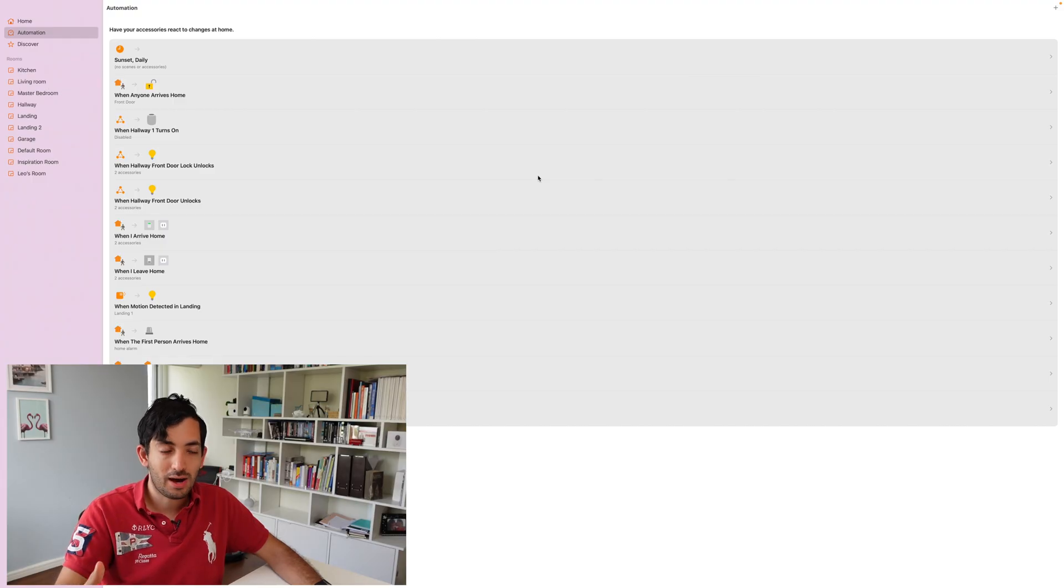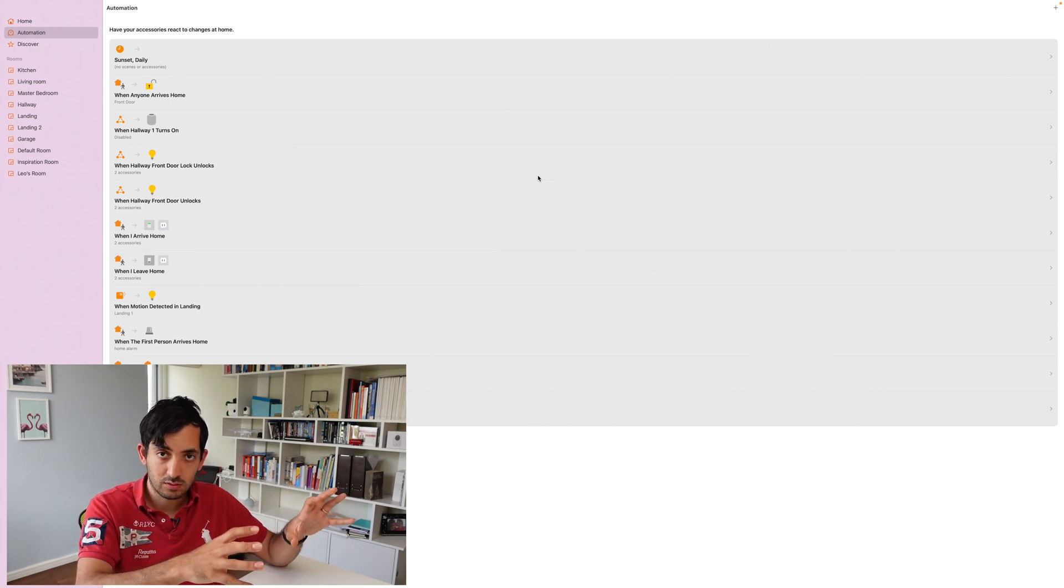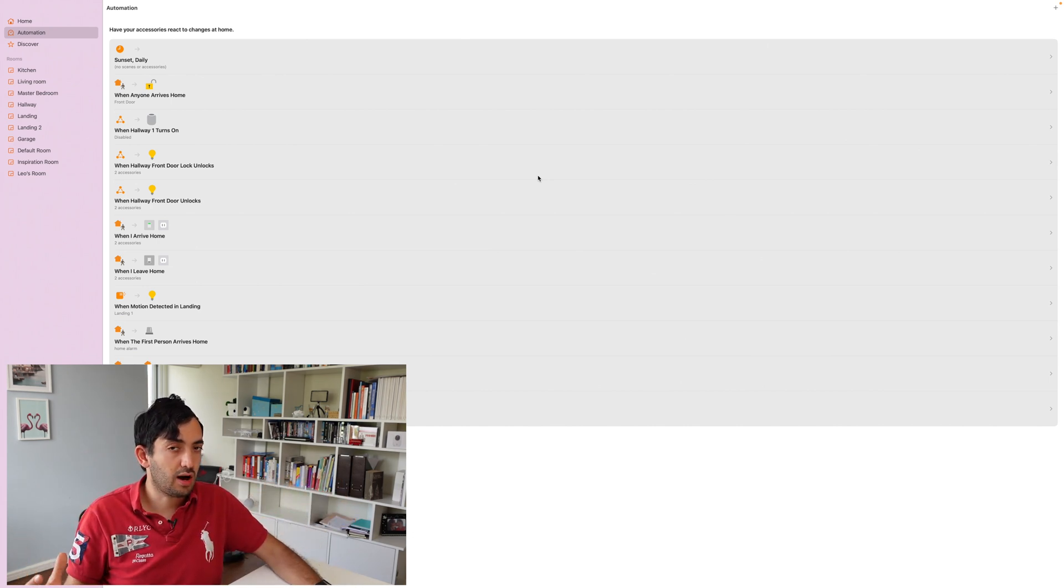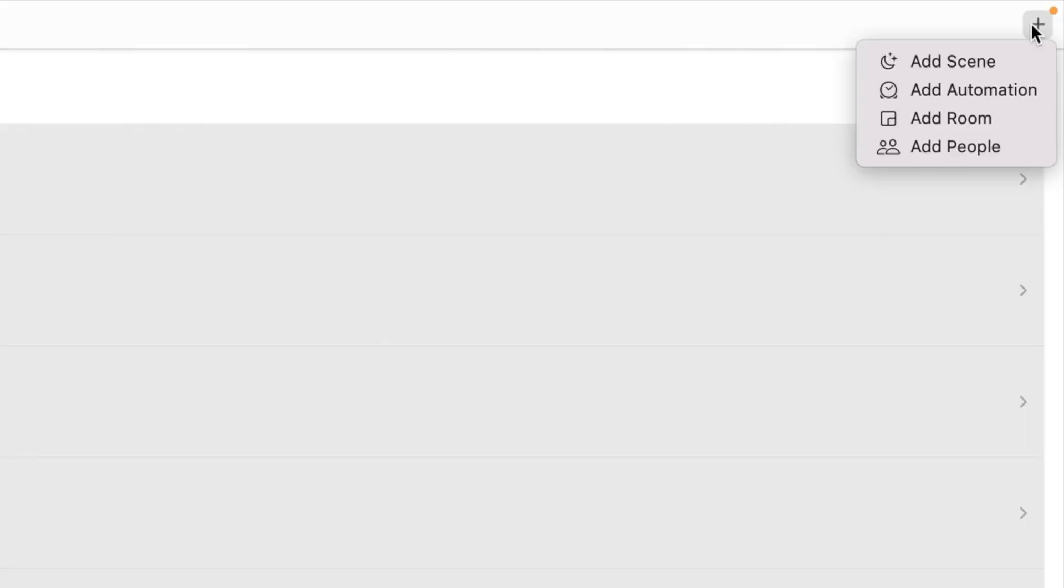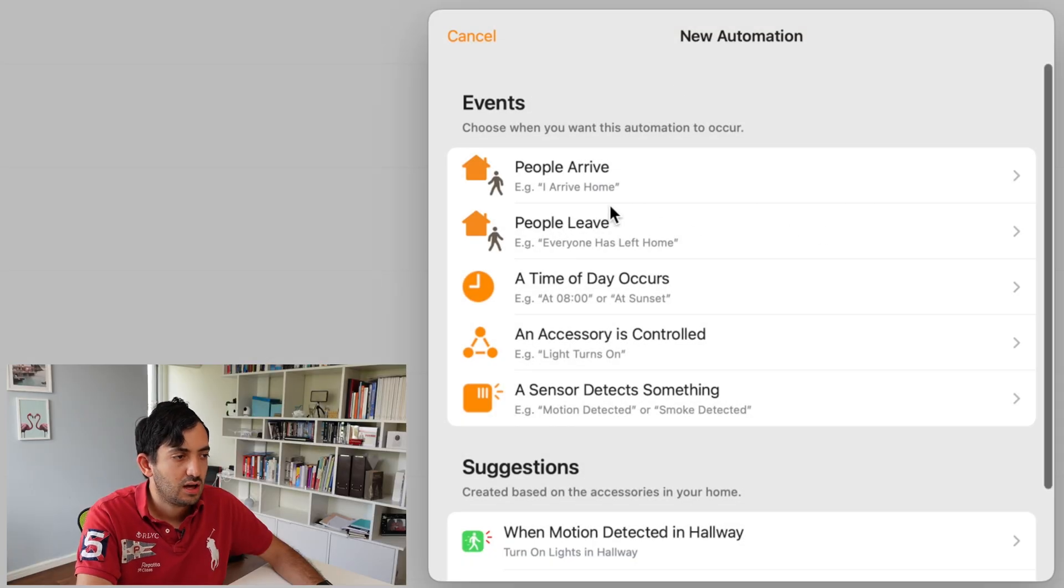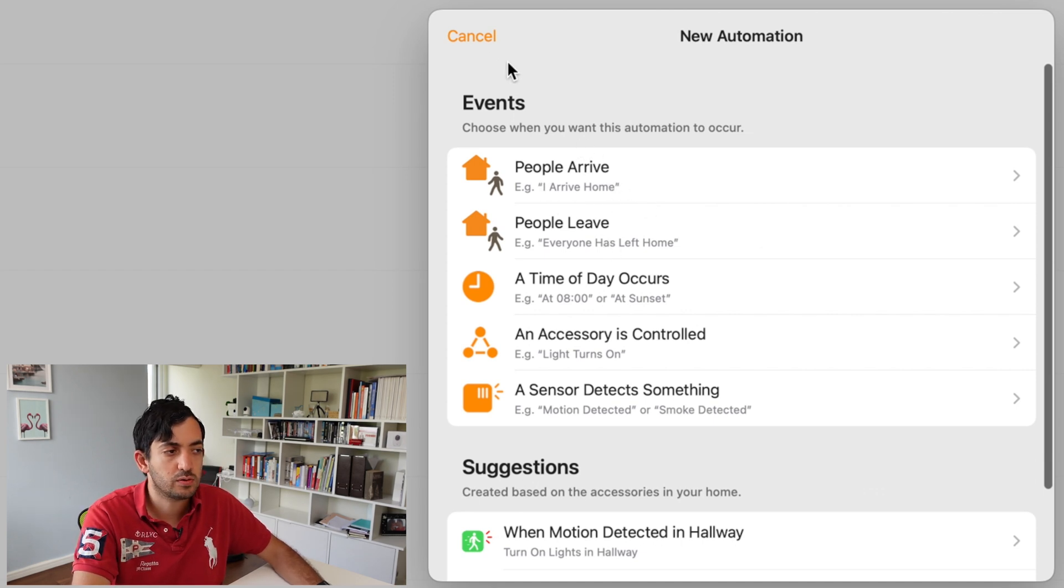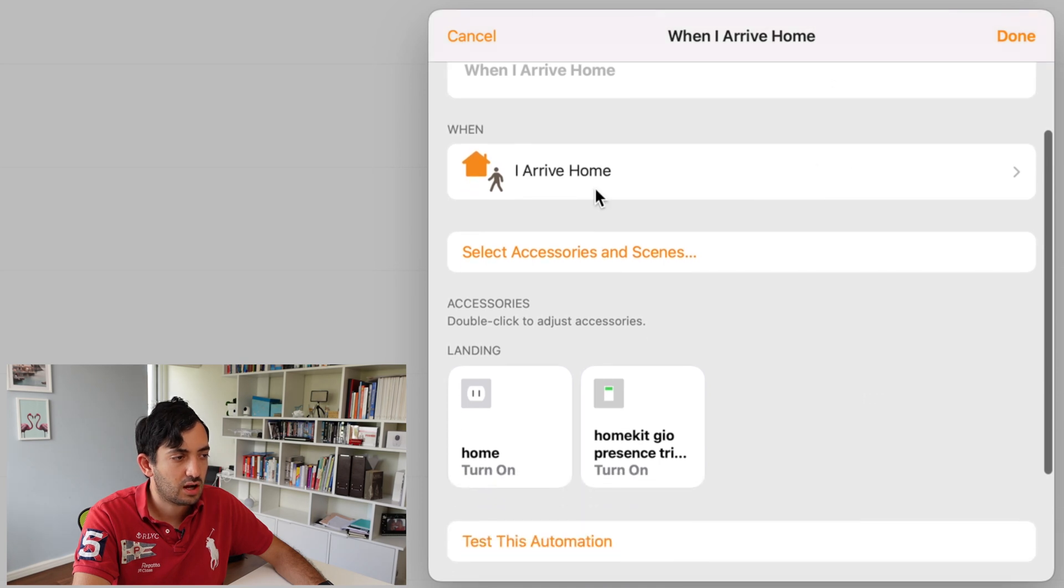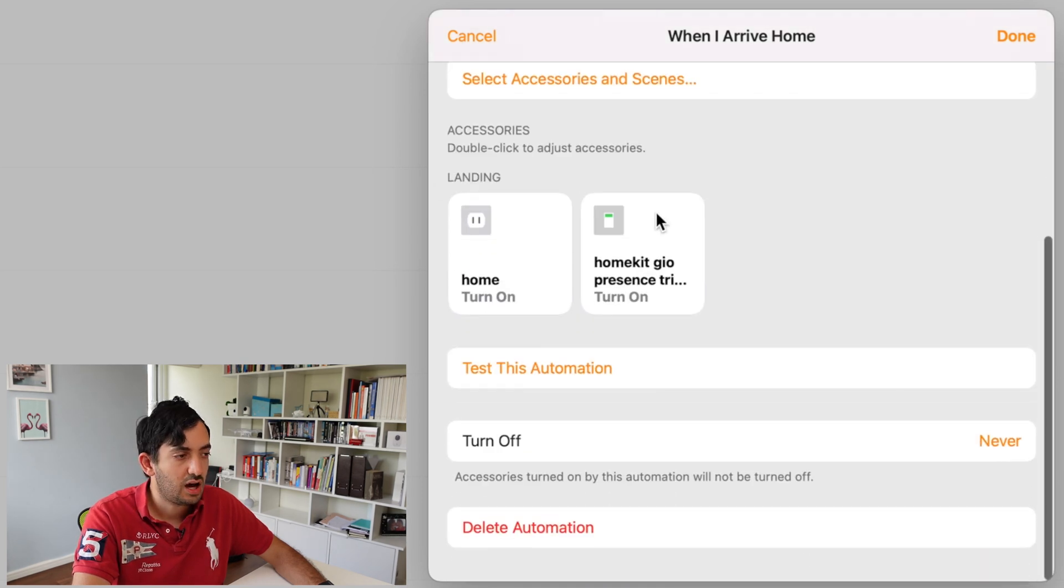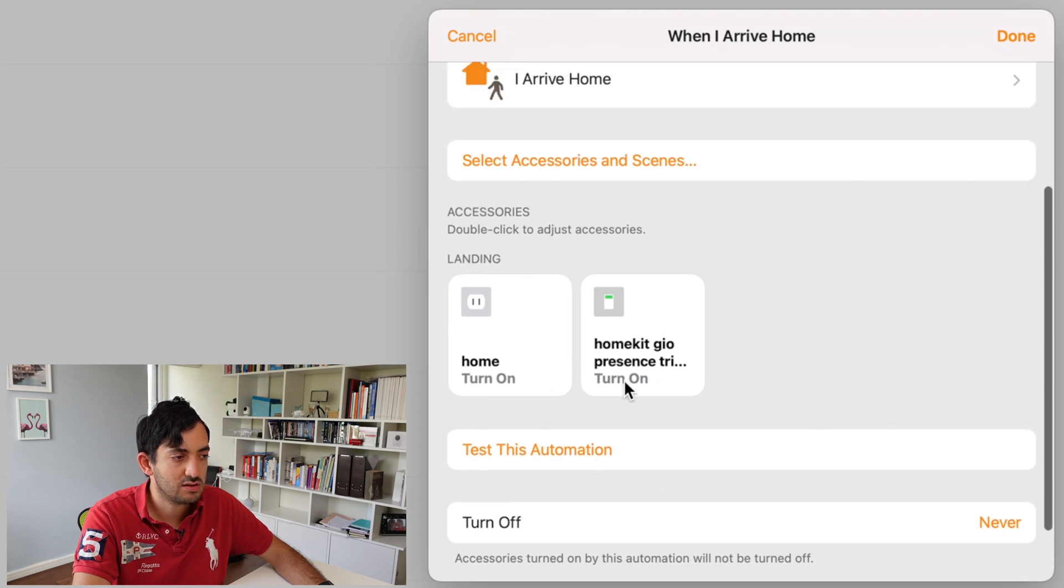Because I'm recording this on a Mac, I've got the Home app installed here, but you can do this on your iPhone very easily. So click on the plus button, click on add automation, and then pick any one of these: people arrive or people leave, whichever one you want to do first. I'm going to show you the one I've set up. So when I arrive home, the automation is enabled, and I've got arrive home as the trigger point.